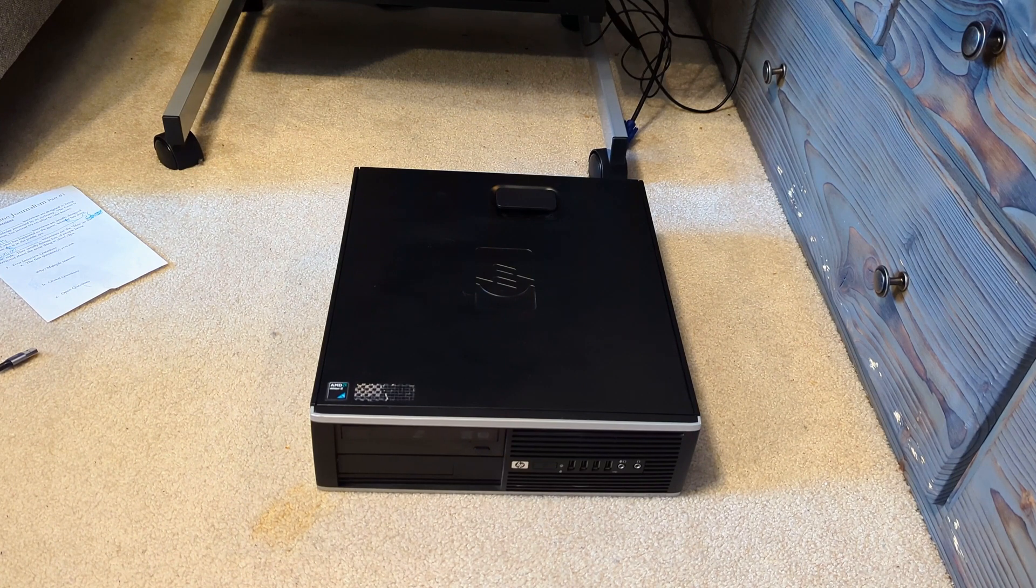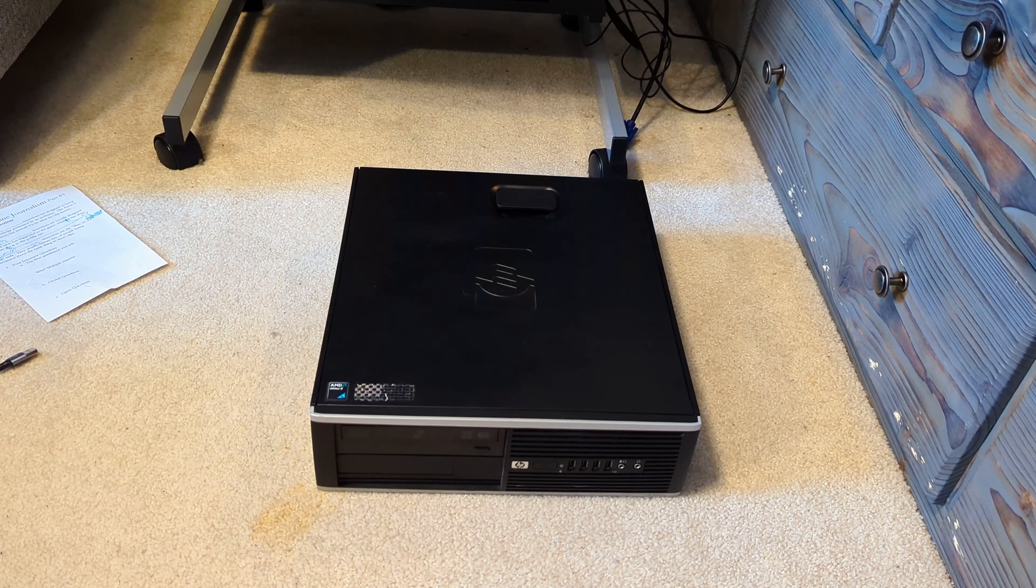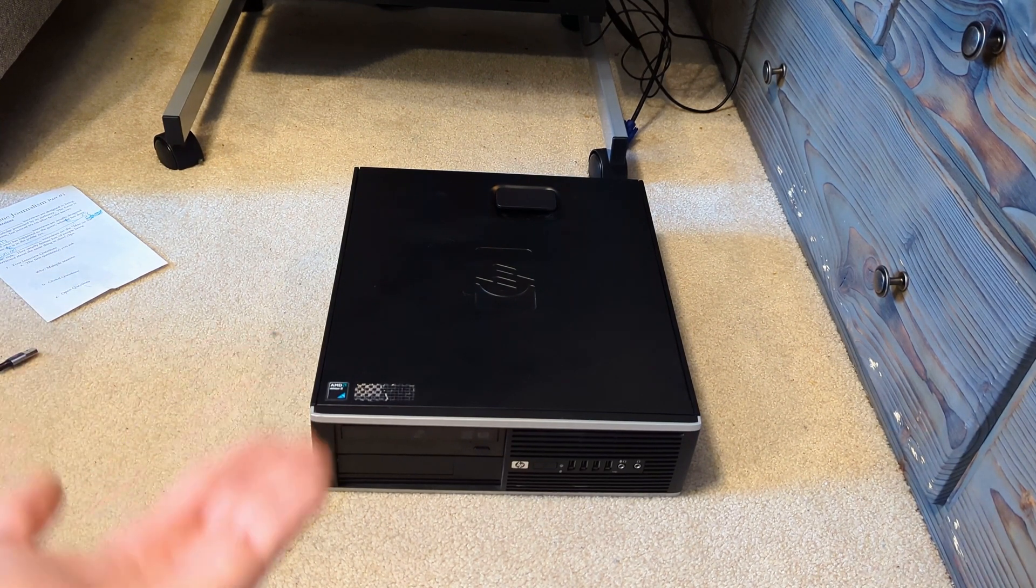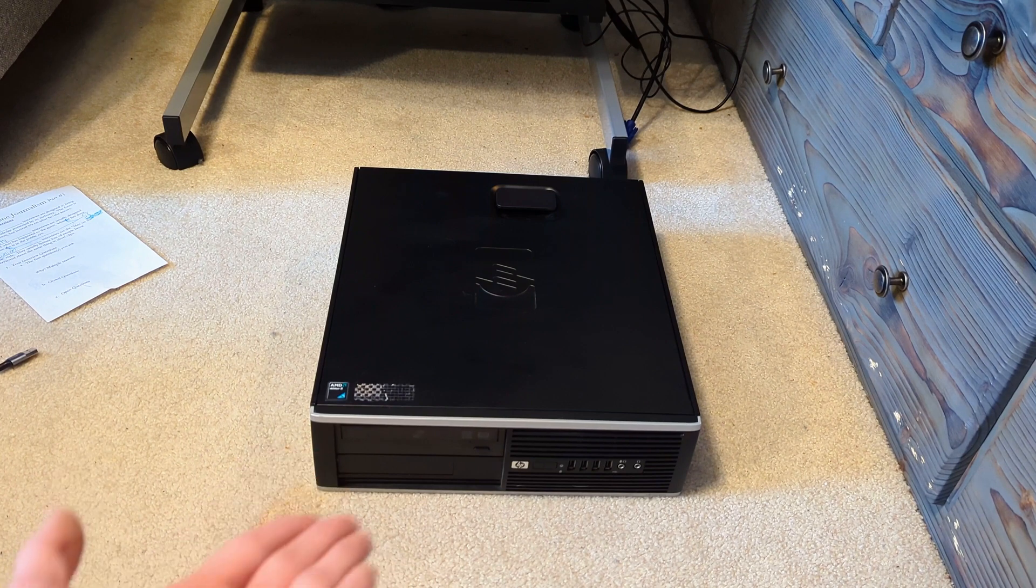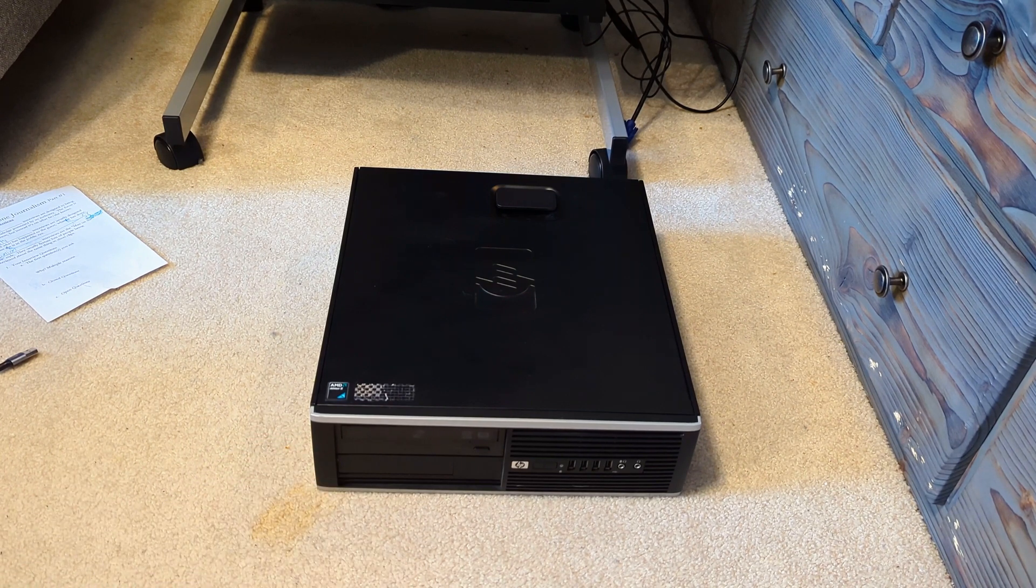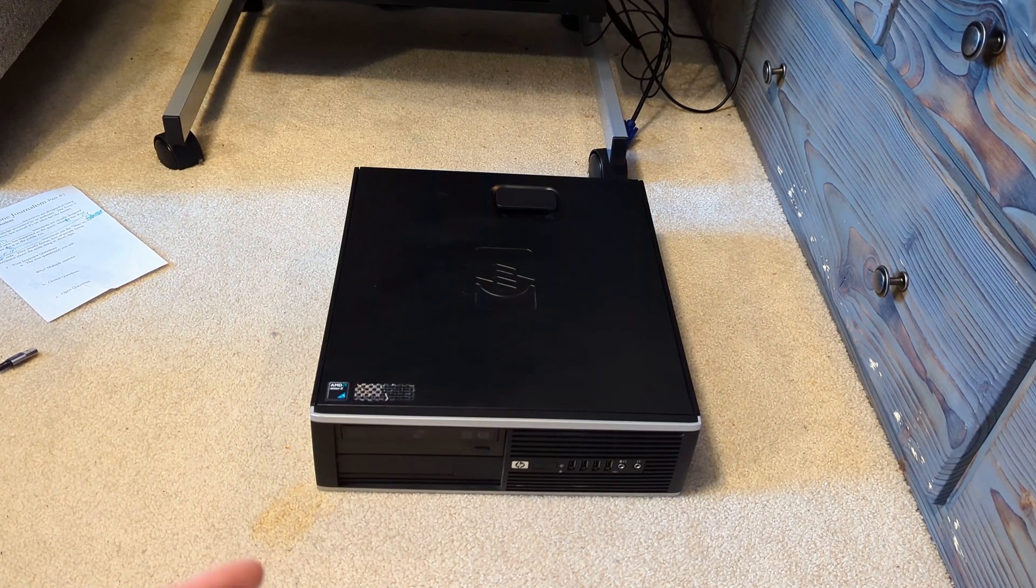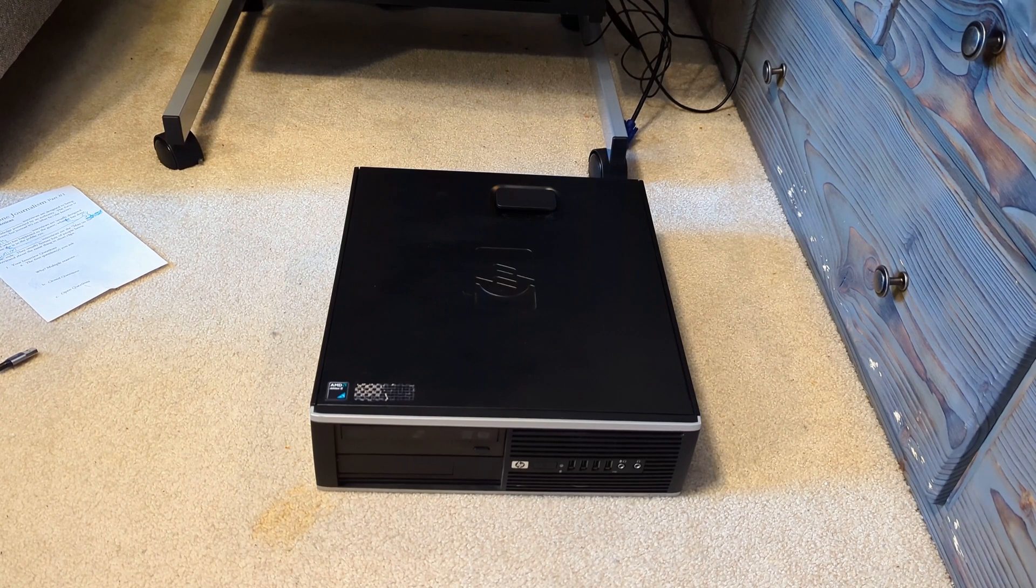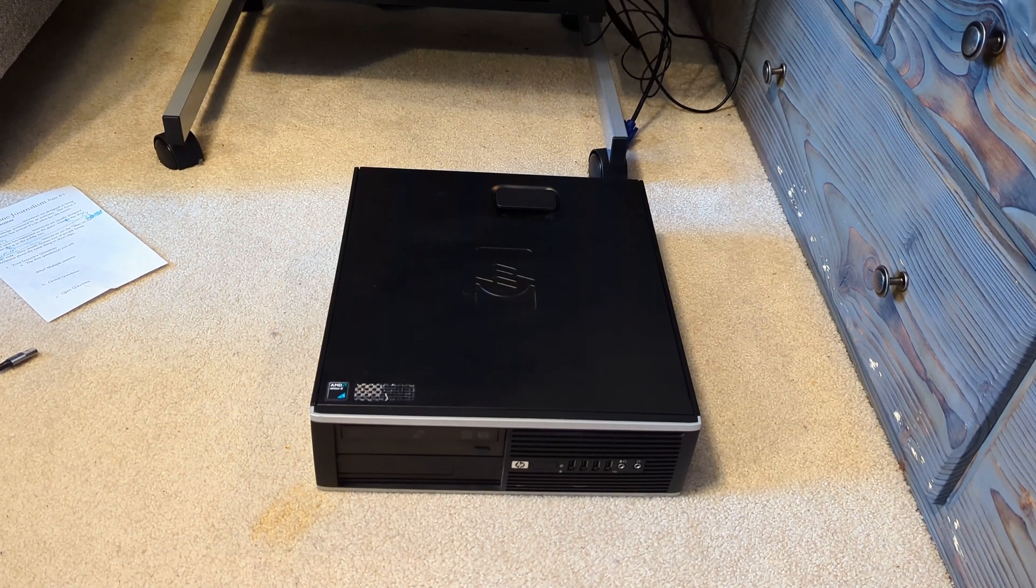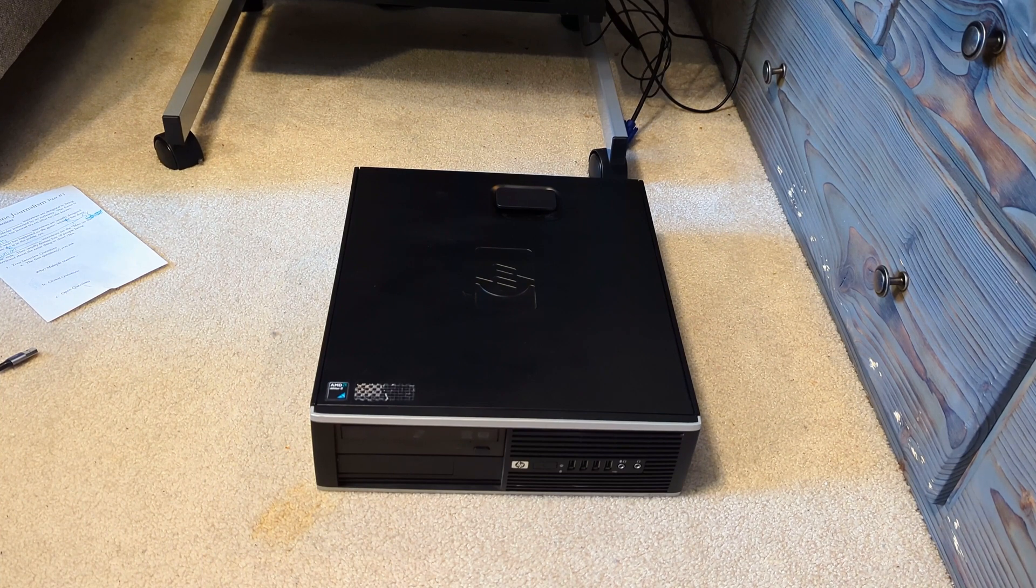But here's the thing: long story short, this computer I got a 100% full refund on it, no joke. So I literally just got this thing for free.